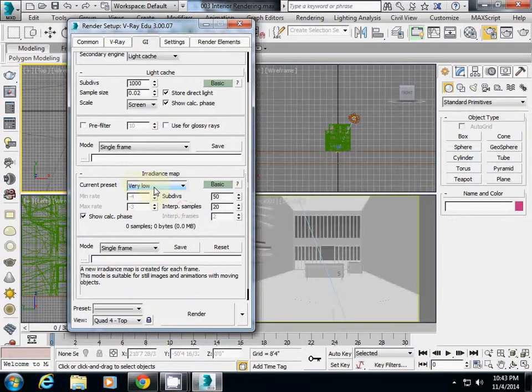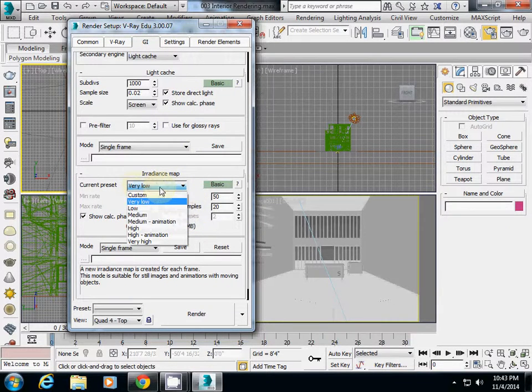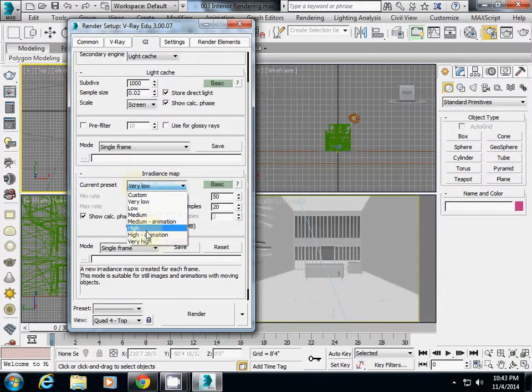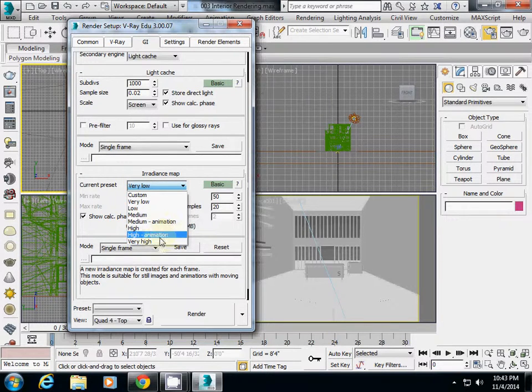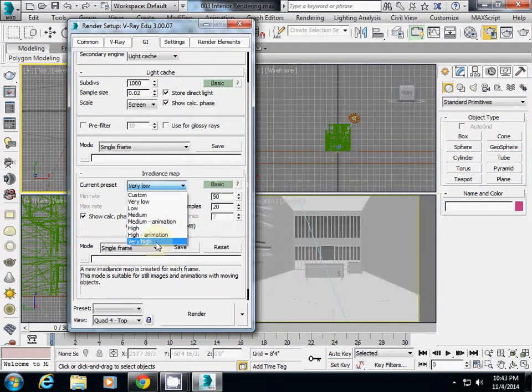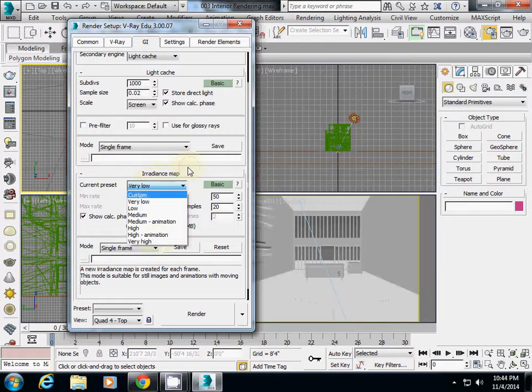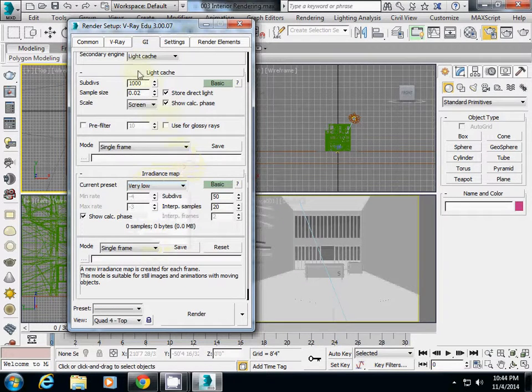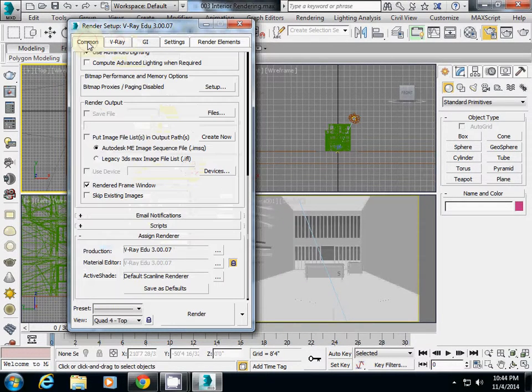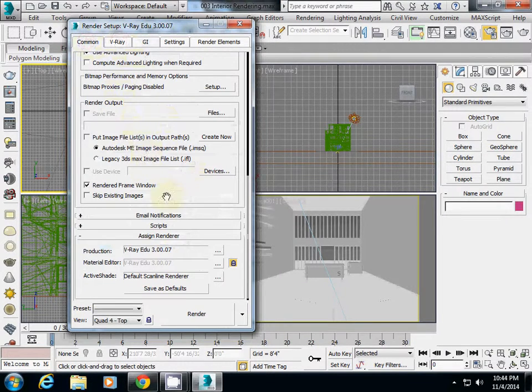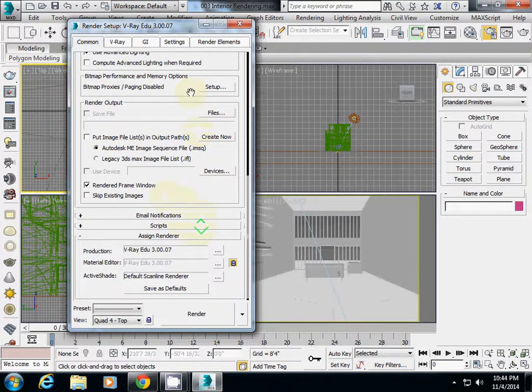At the beginning, I will start with very low quality. But for your final rendering, you should use high or very high. Just be aware that this will exponentially increase your rendering time. This completes the basic rendering engine setup.